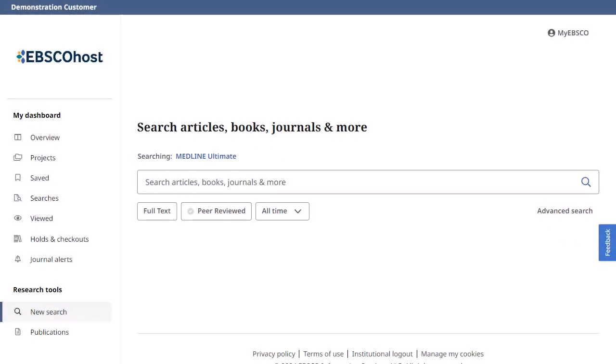Medline Ultimate is a full-text database providing health professionals and researchers access to top-tier biomedical and health journals. In this tutorial, you will learn how to conduct searches on Medline Ultimate, as well as how to use the features of the result list in the new EBSCO user interface. Please note, while Medline Ultimate is used in this demonstration, much of this tutorial also applies to EBSCO's other Medline products.